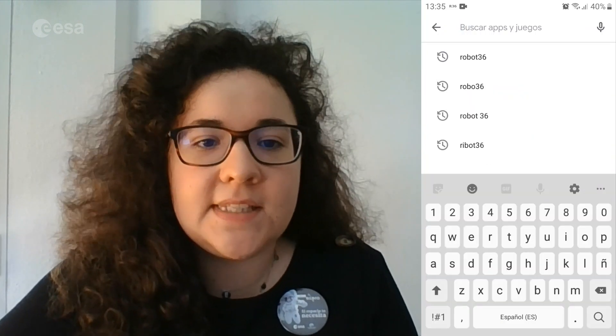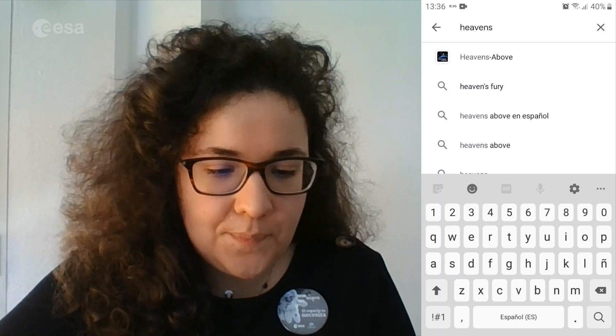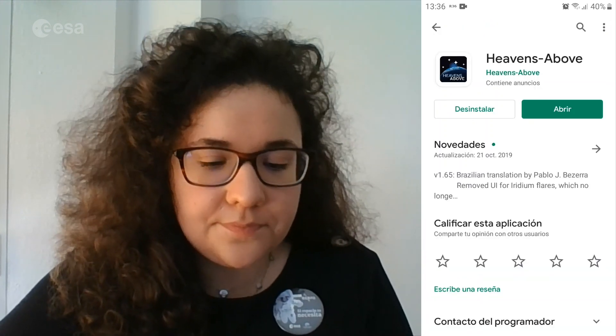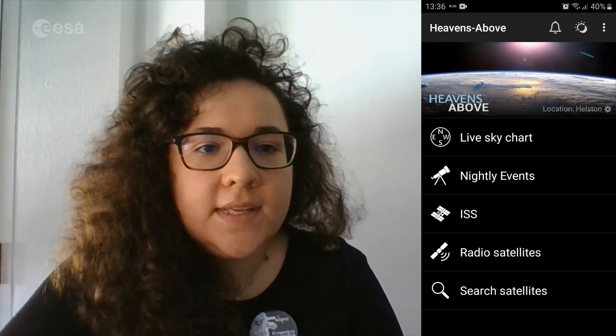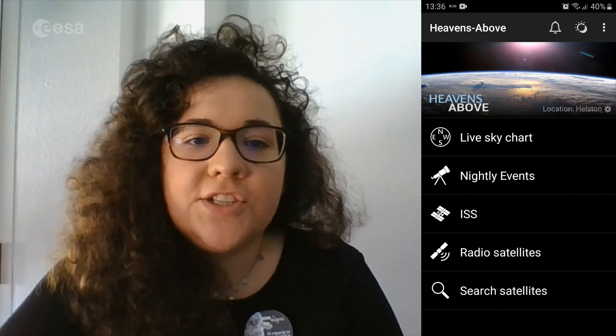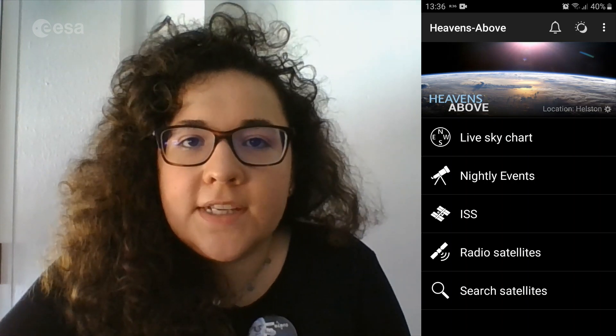For ISS pass prediction, we are going to download the Events Above app. This is installing on my phone, so I open it. In this app, the location is the WebSDR antenna, not your own location.